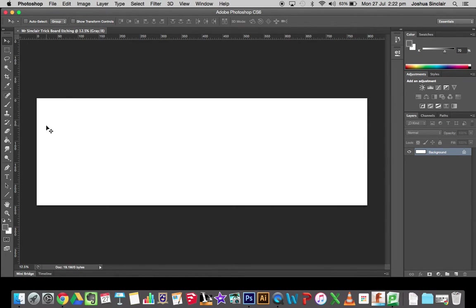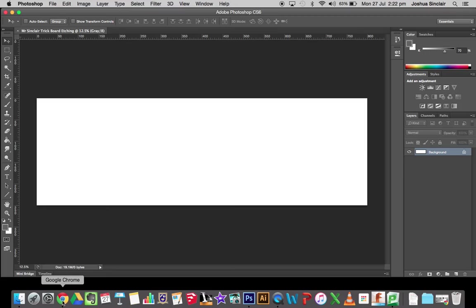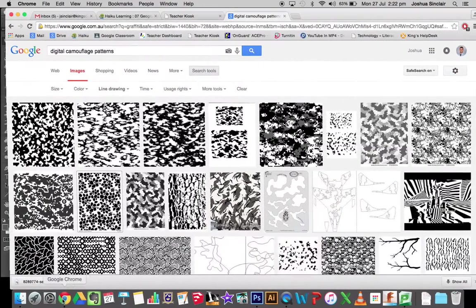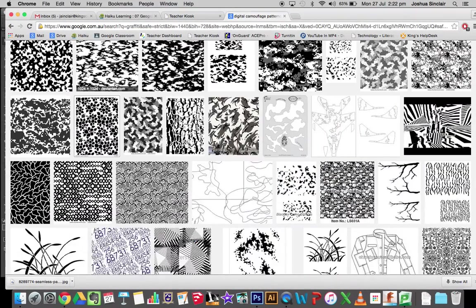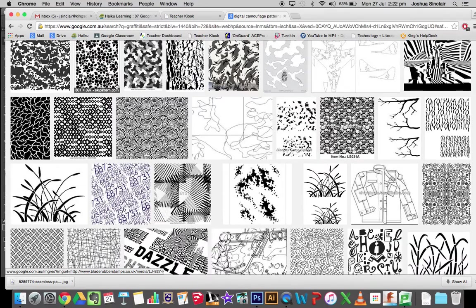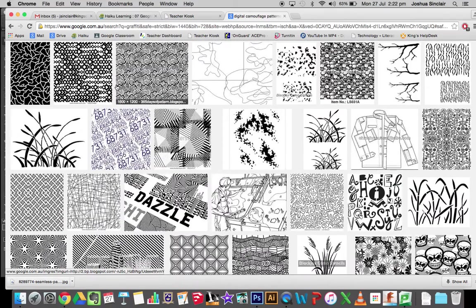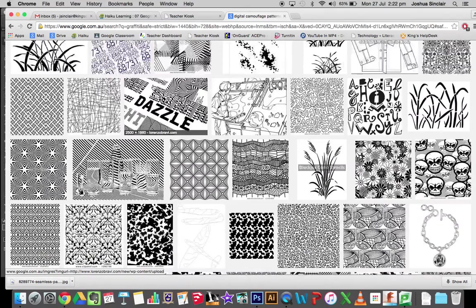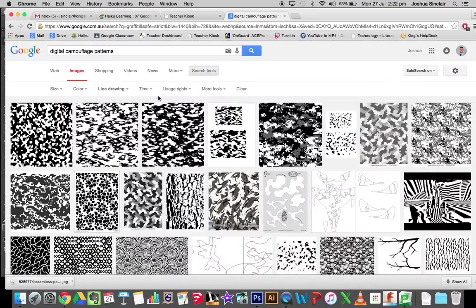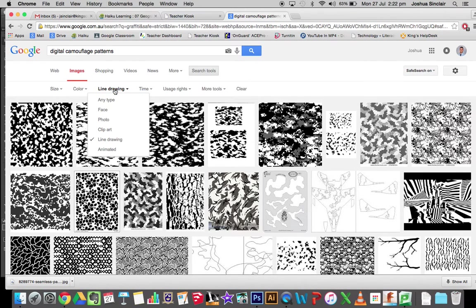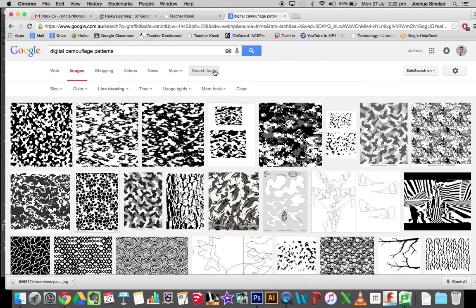So this white rectangle here represents the size of our trick board veneer that we're going to cut out. Now you can search for your images on Google Drive. I'm looking at some digital style line drawing camo patterns.